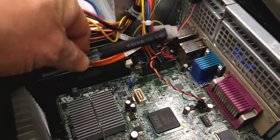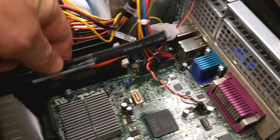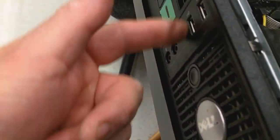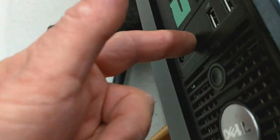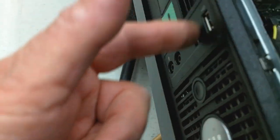This cable here takes the signals to the front panel, the audio and USB.